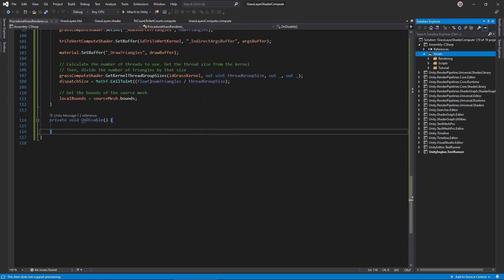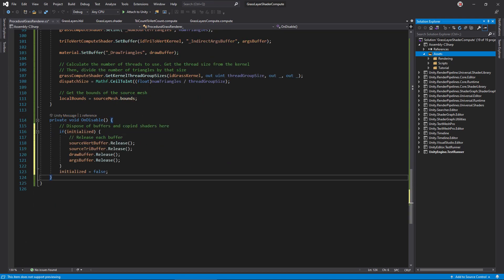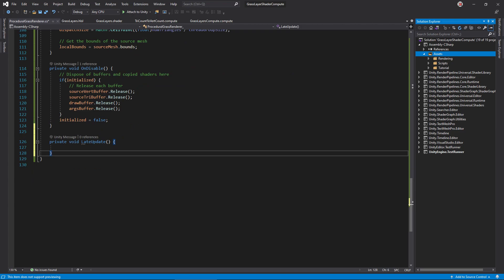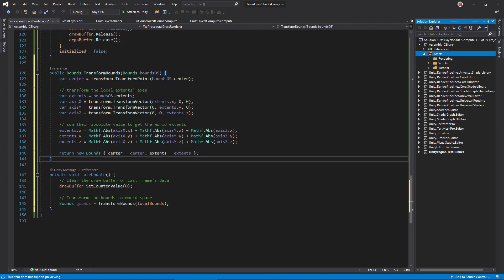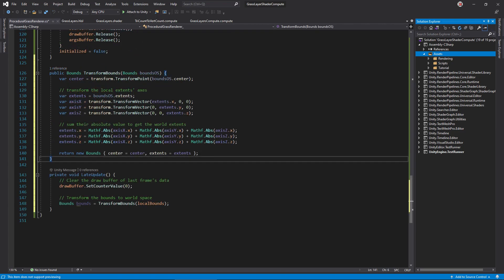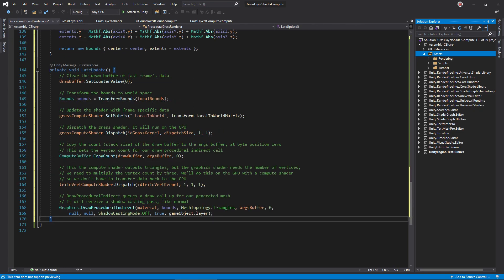In onDisable, release all buffers. In late update, set the draw buffers counter to zero to clear it. Then convert the bounds to world space using this function. Set the local to world matrix on the grass compute buffer and dispatch its main kernel. Copy the draw buffer's count into the indirect argument buffer and dispatch the triangle to vertex count compute shader to multiply that count by three. Finally, call graphics.drawProceduralIndirect to draw the mesh. Note, I opted to turn off shadows since I think they make the grass look worse. Your call, though.